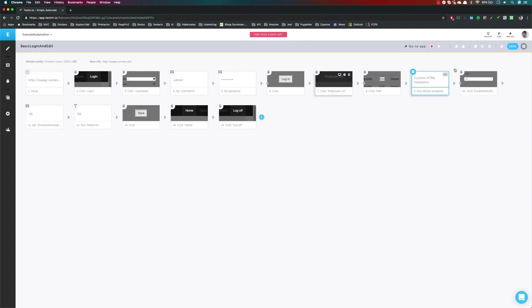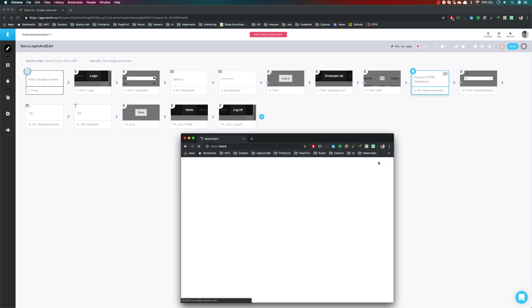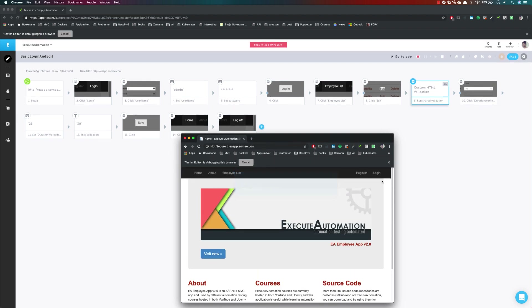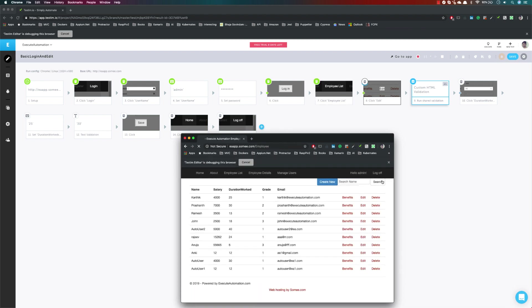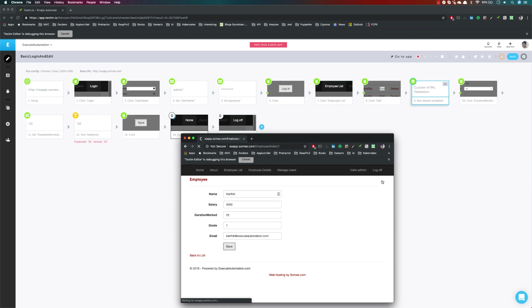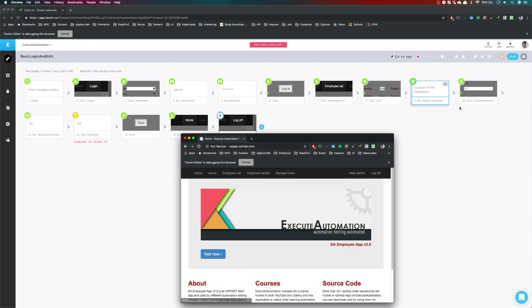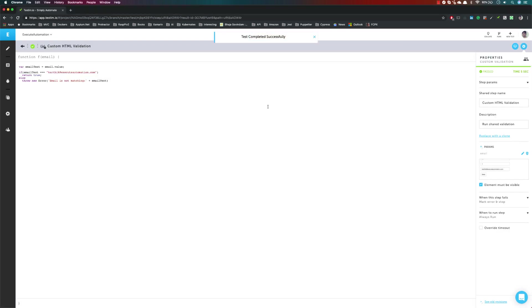Now I'm going to run this test and see what happens. I expect it to pass because the email is indeed 'karthik@excelautomation.com'. The test is running — it logs in, goes to the Employee List, clicks Edit, and the custom HTML validation is now executing. And yes, it is correct — the test has passed. Our custom validation is successful because the email matches 'karthik@excelautomation.com'.